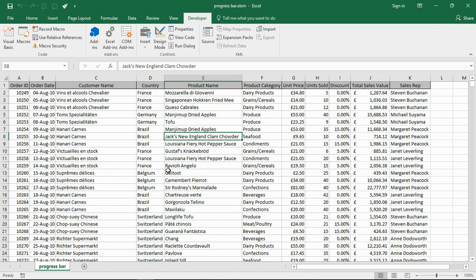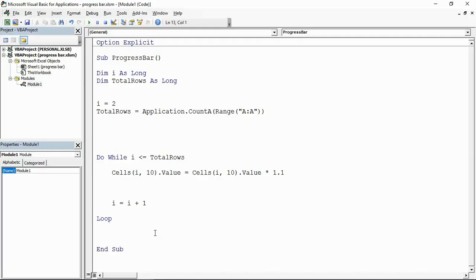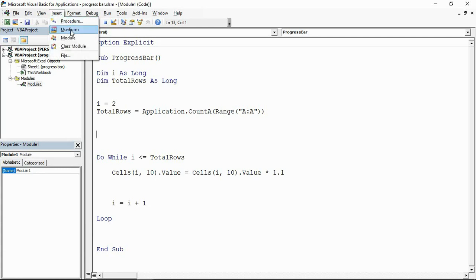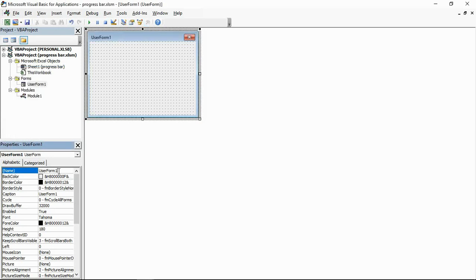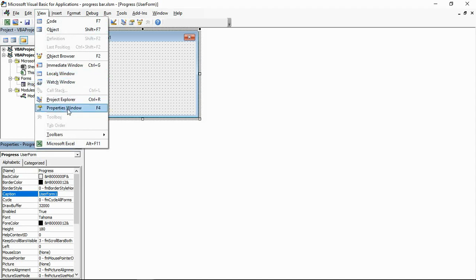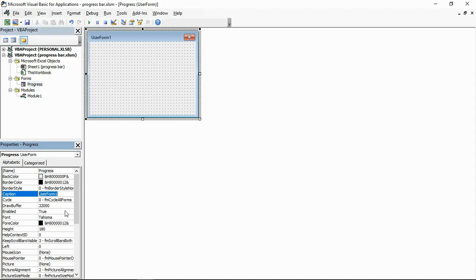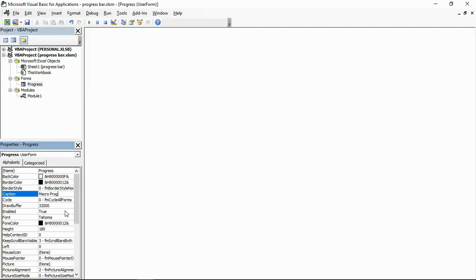The first thing we need to do is create our UserForm for the progress bar. In the Visual Basic window, click on the Insert menu and choose UserForm. In the Properties window, give it the name 'progress' and set the caption to 'Macro Progress'. If you don't see the Properties window, click the View menu and select it from there.